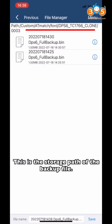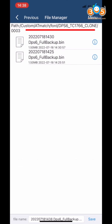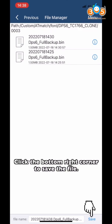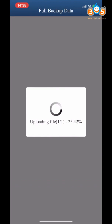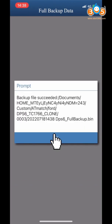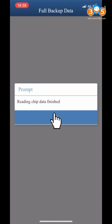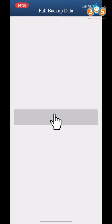This is the storage path of the backup file. Click the button in the right corner to save the file. Reading Trim Data finished.